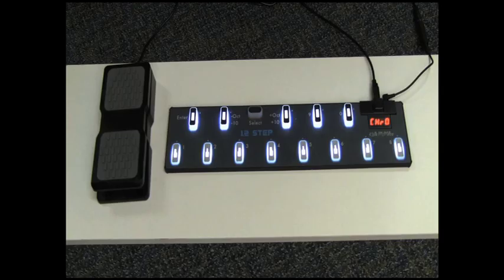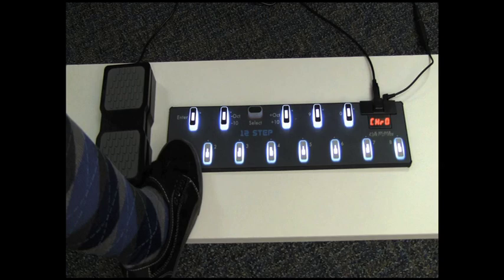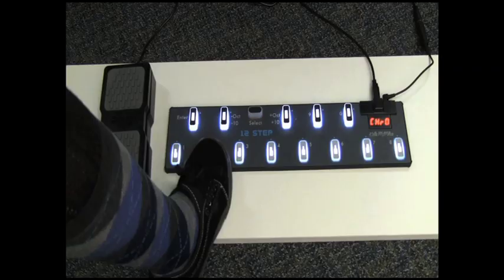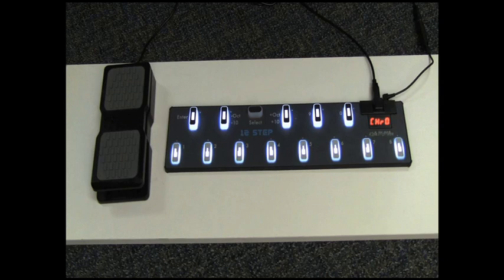And now if you've got some kind of music software open and ready to receive notes from your 12-step, you can go ahead and play the first preset, which is set up to just play a chromatic scale. Plain and simple.